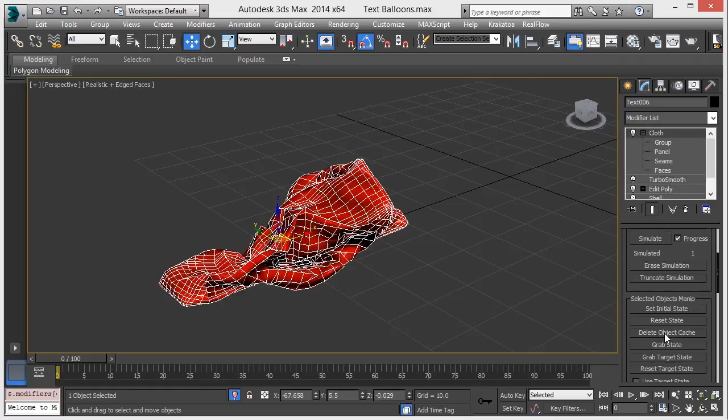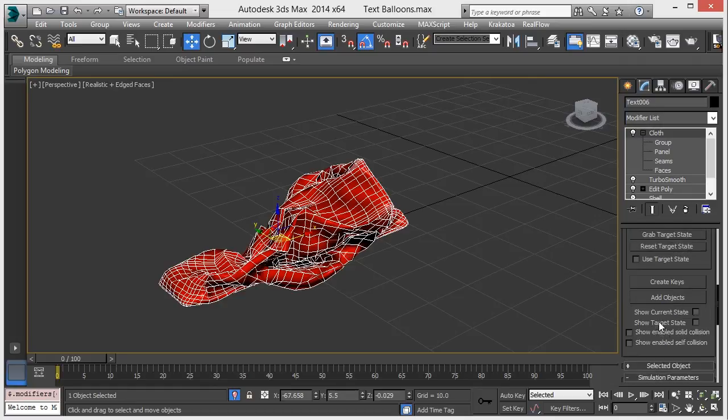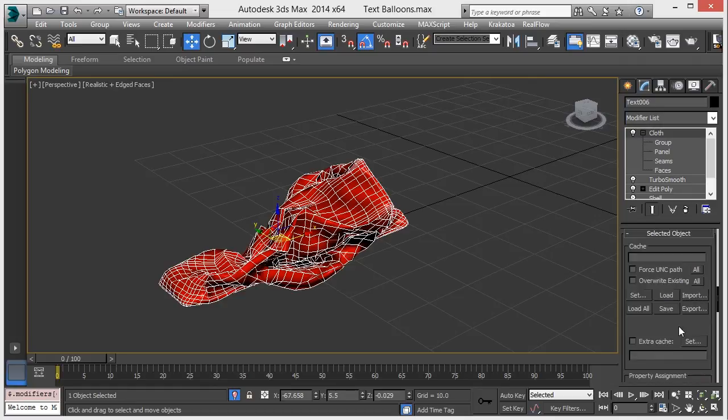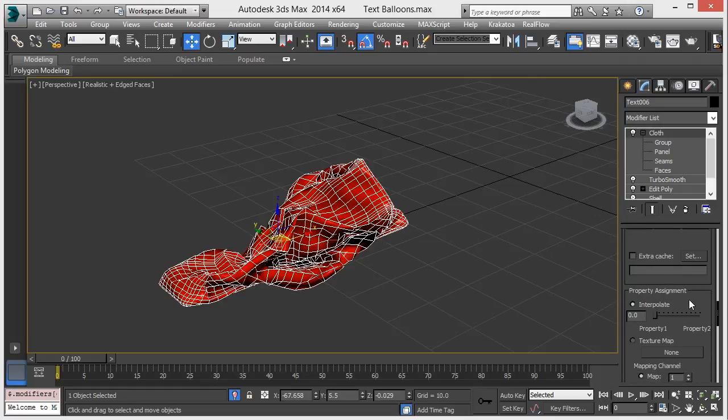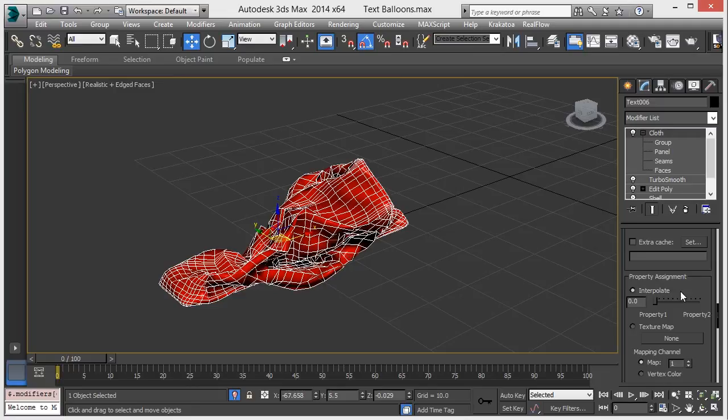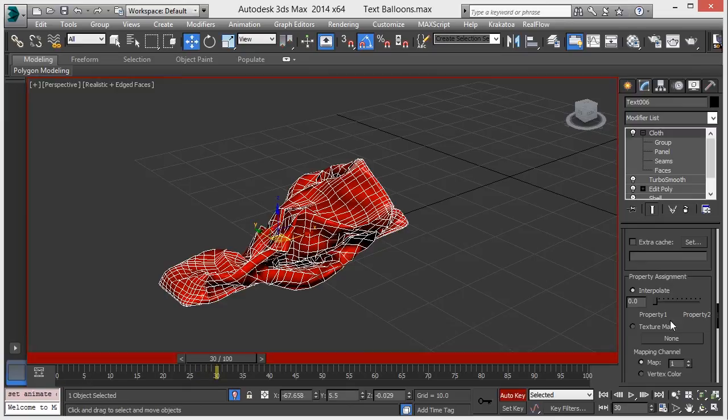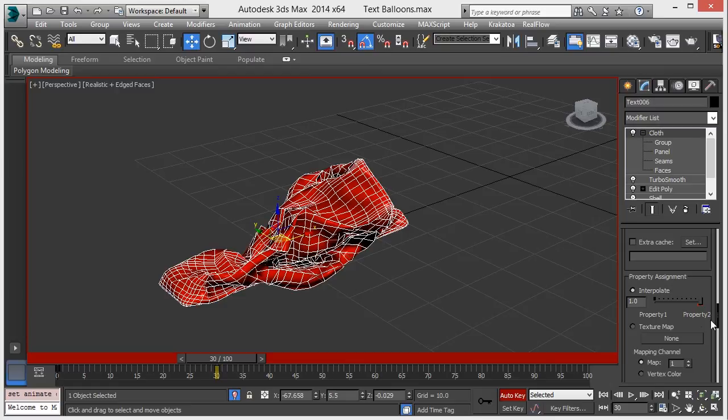Select object, and object and property assignment, go to interpolate and just make some, add some keys on it, like 0 to 30. Make this interpolate to property 2. You can see the property one and property two.